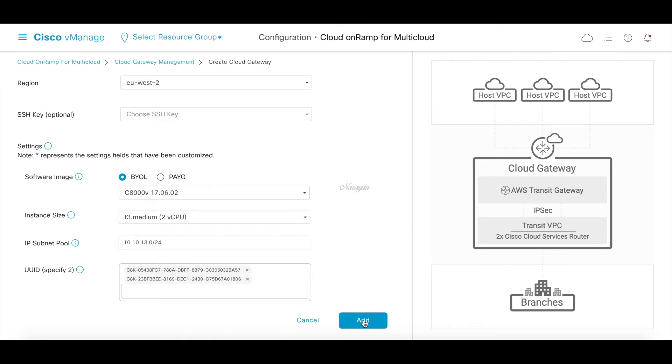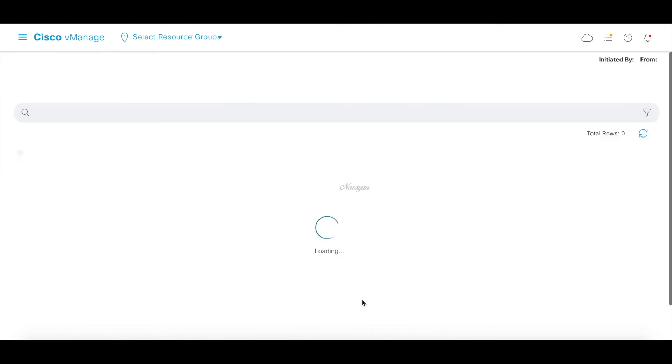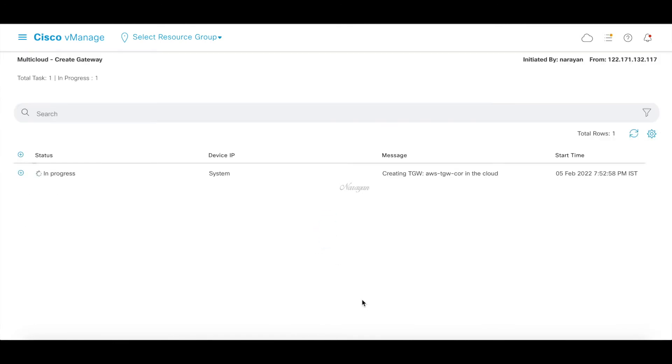Let's click add. Now this workflow in the backend will use APIs to create the necessary parameters within the AWS cloud. This will take some time. So I'm going to just pause the video and come back once this is done.